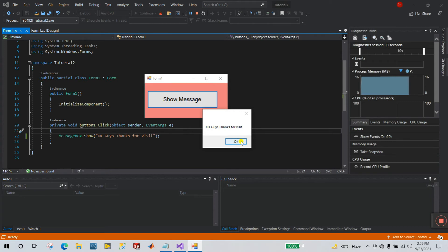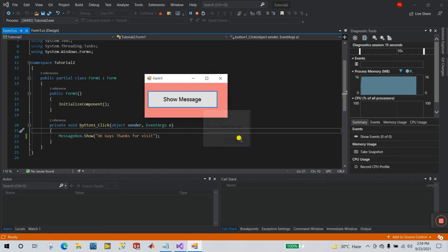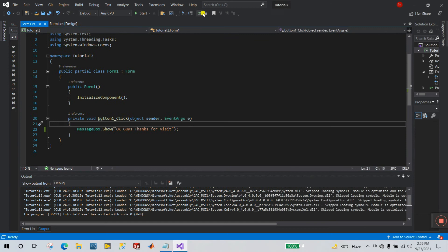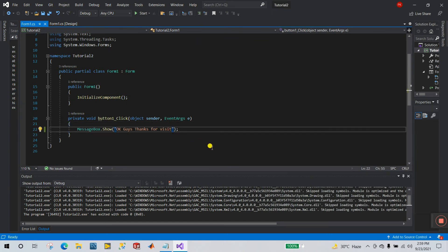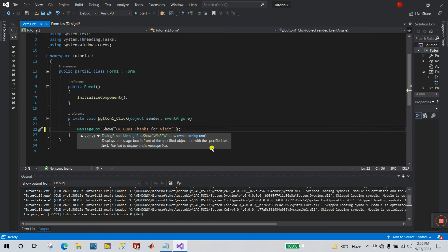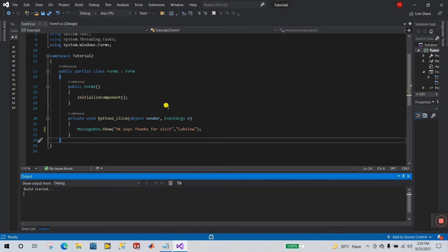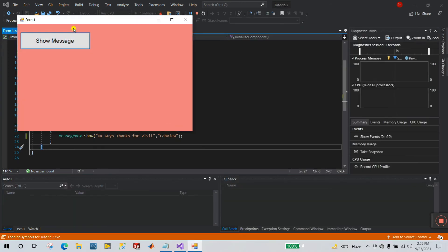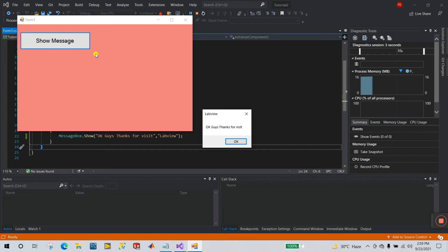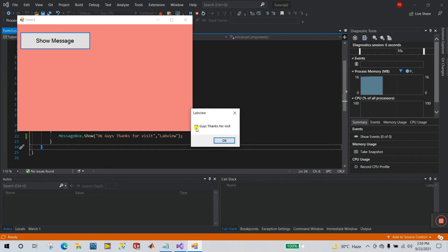This is the simple dialog box. Now let's do some modification. Add a comma after the message and enter a second parameter for the title — I'm entering 'Live View'. Click Start again. Now you can see the title is 'Live View', and the message says 'Okay guys, thanks for visit'.